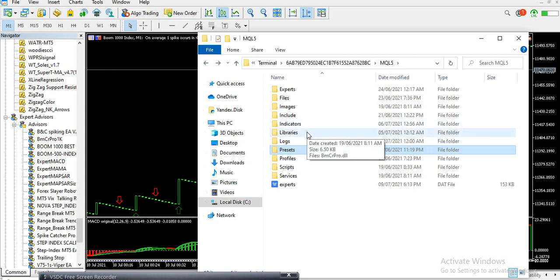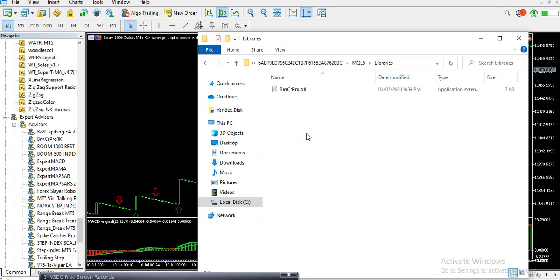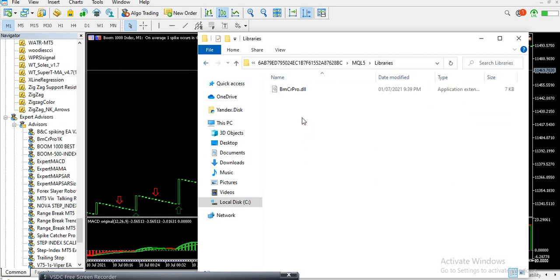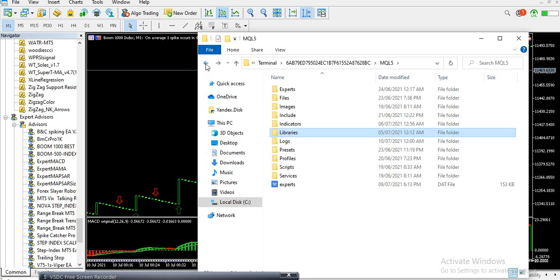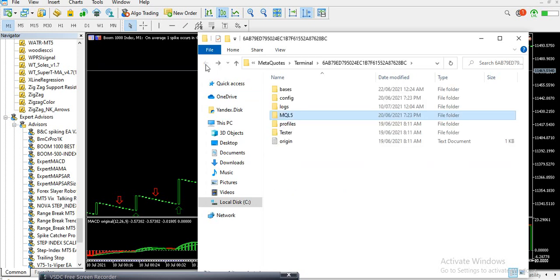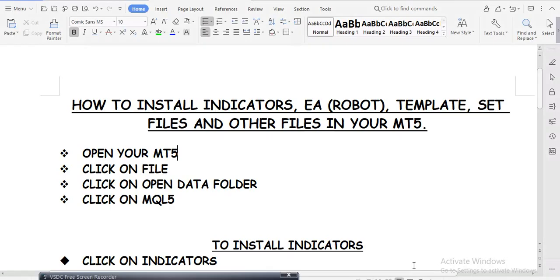If something needs to be installed in Libraries, click on File, Open Data Folder, MQL5, then click on Libraries and drop your file there. For DLL files, go to MQL5 and click on Libraries as well. Anytime you're given a script, click on Scripts and copy and paste it there.